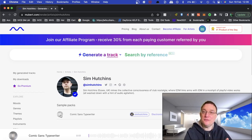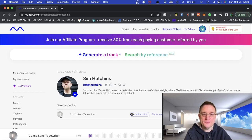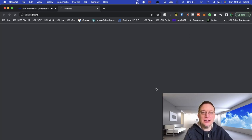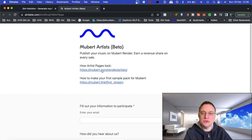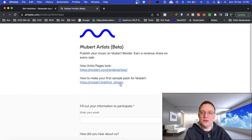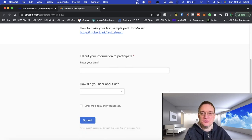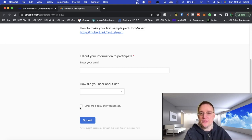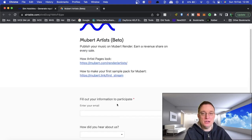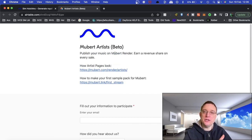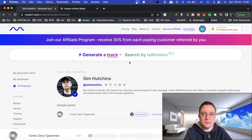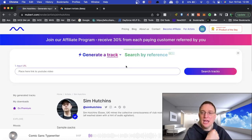Hip hop electronica. Very good. So if I click on for artists now, what you're welcomed with is this form to actually fill out and it will show you how the artist page will look, how to make your first sample pack for Mubert. If you're interested in creating the sample packs, you literally just fill out your email address. How did you find out about them? And if you want a copy of the email and then submit. So they'll then invite you to the beta version of that, which is really cool.